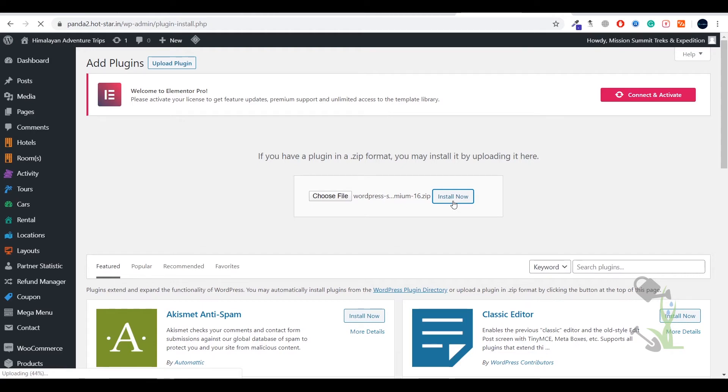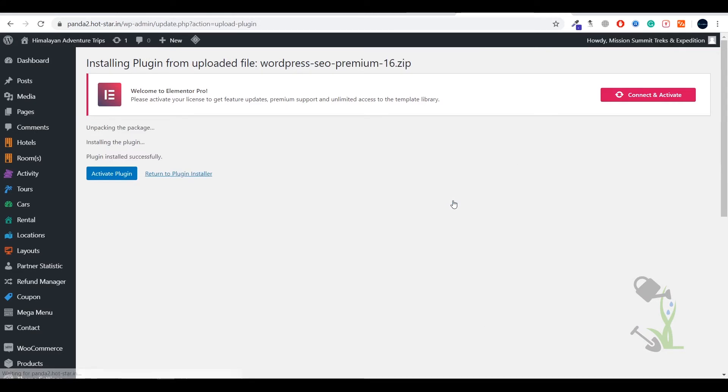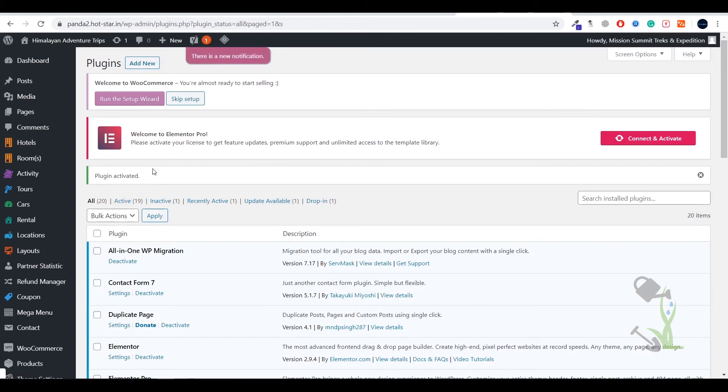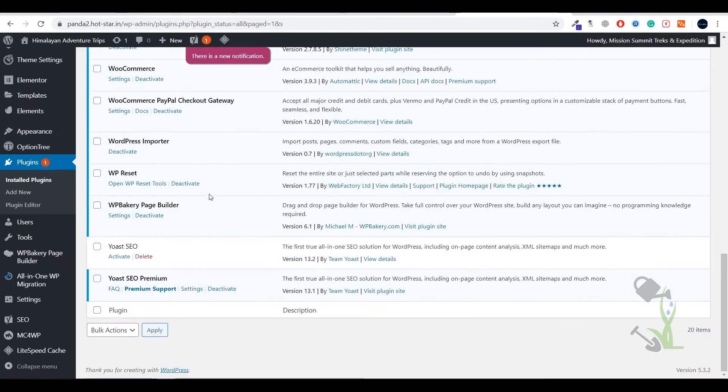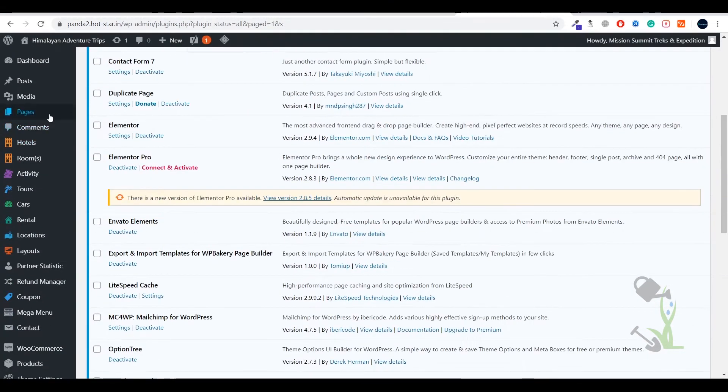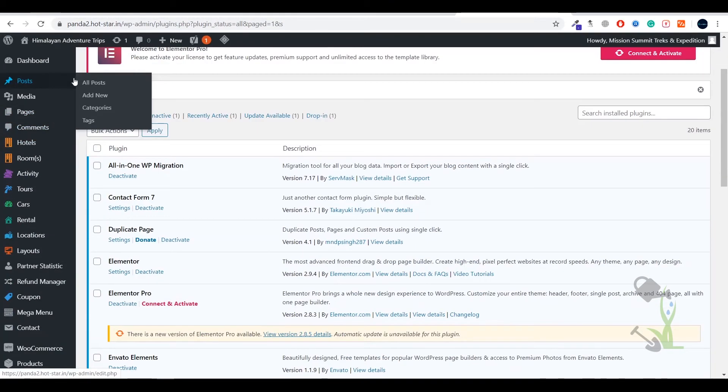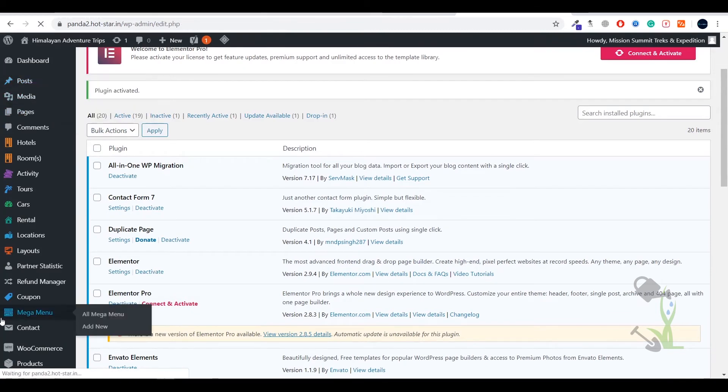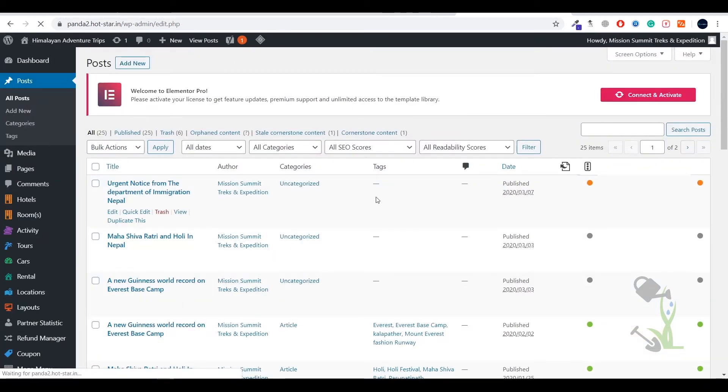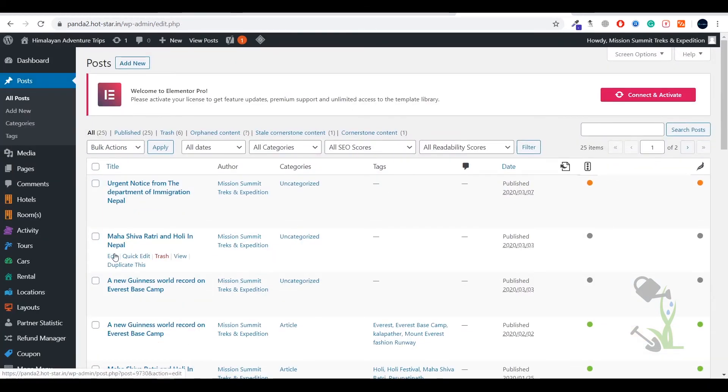As you can see the plugin has been activated successfully. Click on activate plugin and as you can see the plugin has been activated. Let's come back to our post section and now we will try to edit our post. Now you will see that we will be able to add up to five keywords.